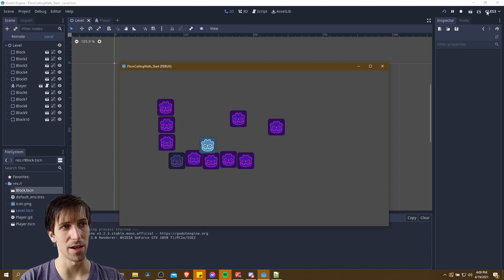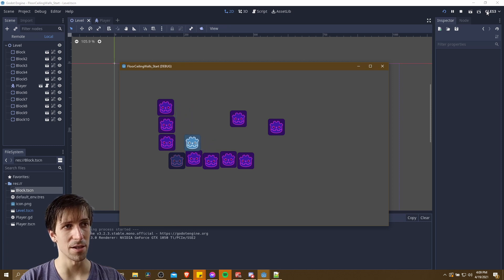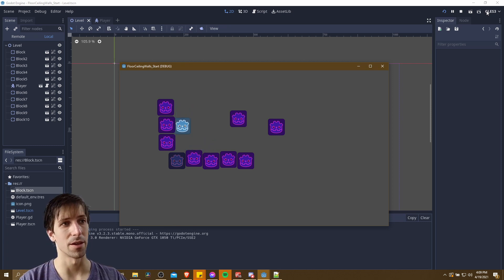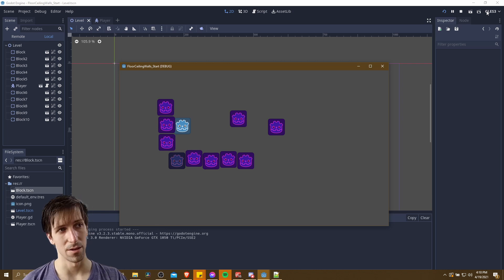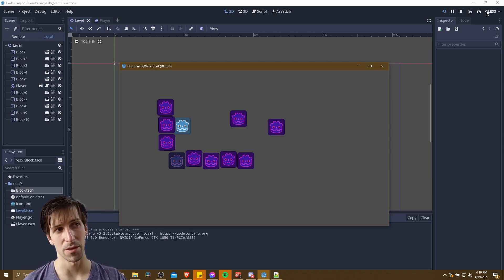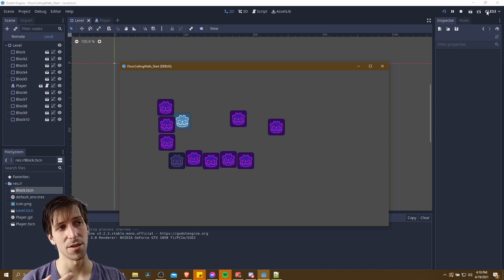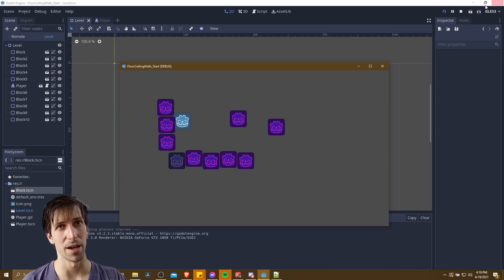Now if I press right it'll fall off the wall immediately, since we're only stopping the vertical movement while the character is on the wall. Note that when I hit spacebar here there's no jumping, there's no Y movement. We can change that so that we can do a wall jump as well — it's not too hard.